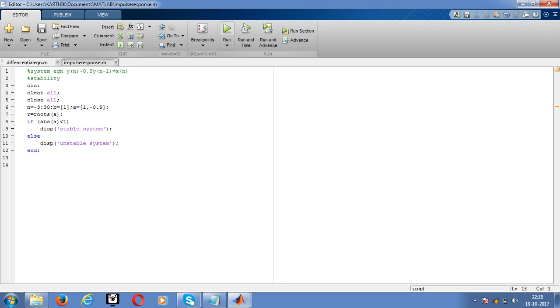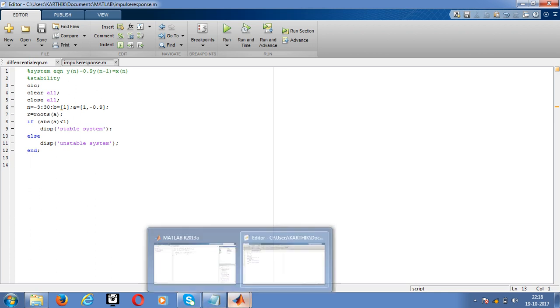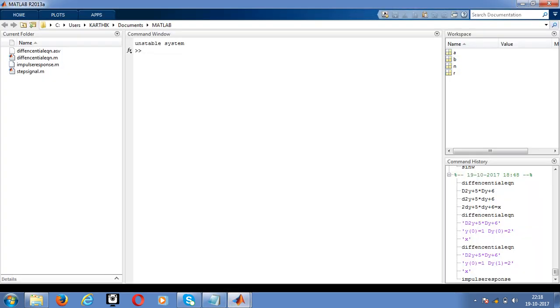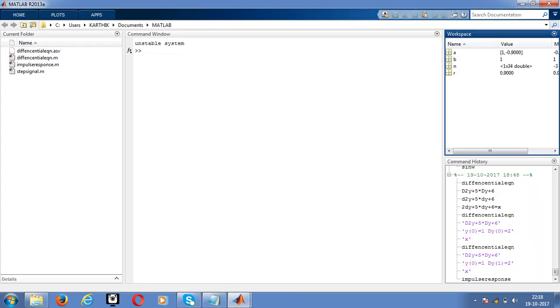It is the unstable system. That means the given signal or given system is not bounded input bounded output.